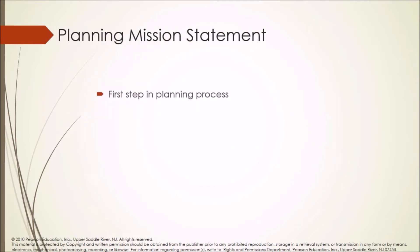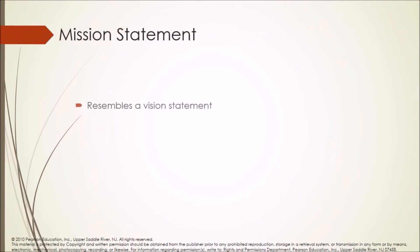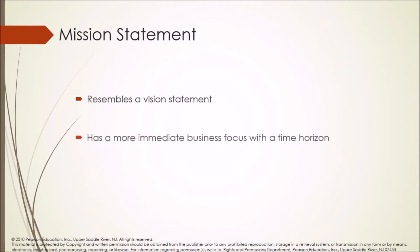Planning mission statement is first step in planning process. What do we want to do? Mission statement resembles a vision statement but has a more immediate business focus with a time horizon.